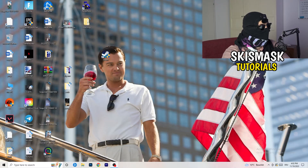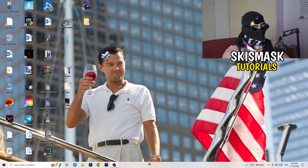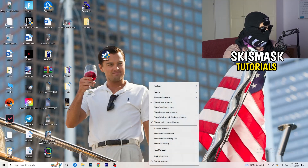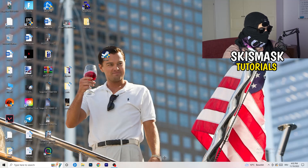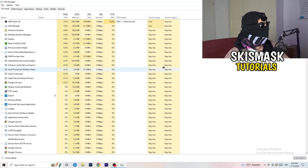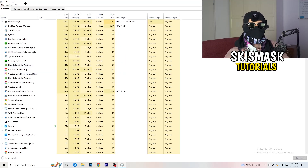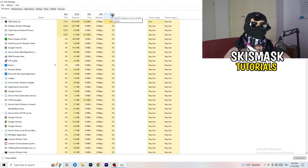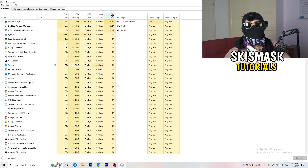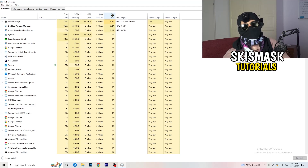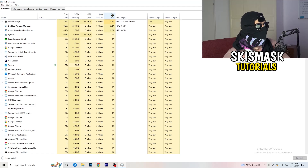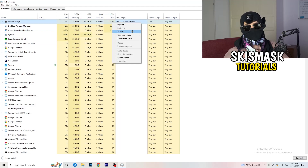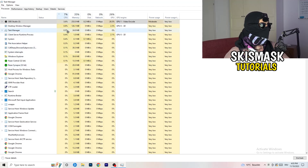Next, navigate to your taskbar, right-click it, and open Task Manager. Go to the Processes tab where you can see CPU and GPU usage. Click on the GPU column to sort by GPU usage, and end every background task or application that's using too much GPU that you don't need — for example, something like Razer Synapse. Right-click it and click End Task.